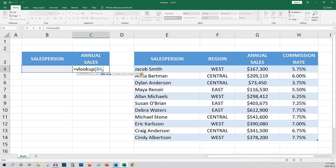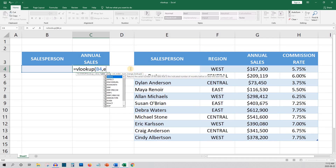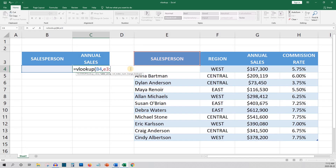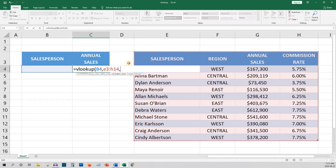The table array is the range of data that you want to search. In this case it would be E3 to H14, which you could manually enter as E3:H14 or you could simply highlight the table with your mouse. We'll add a comma and move on to the next item.